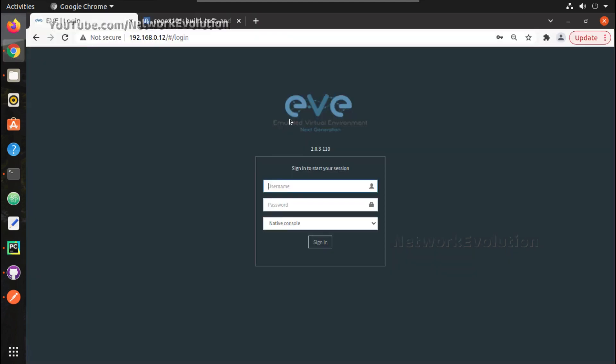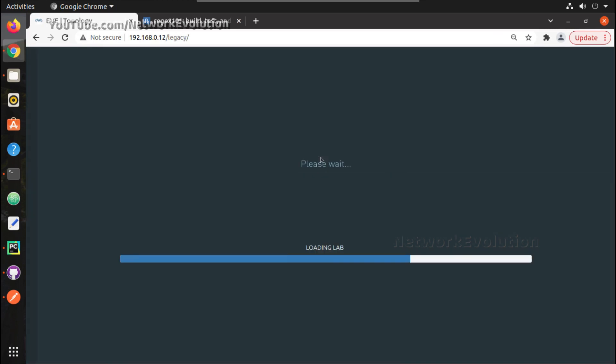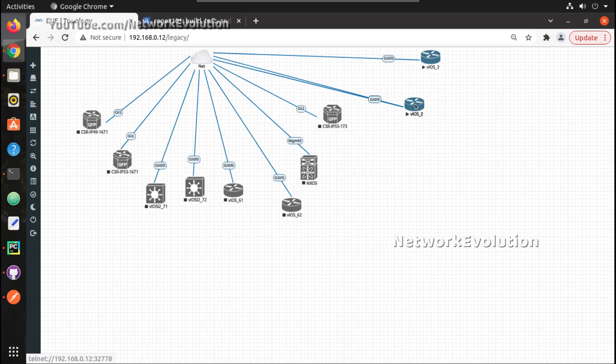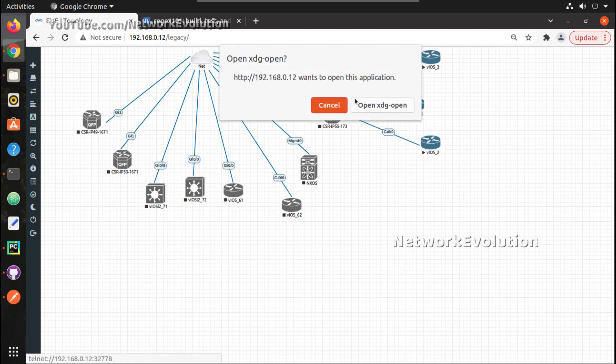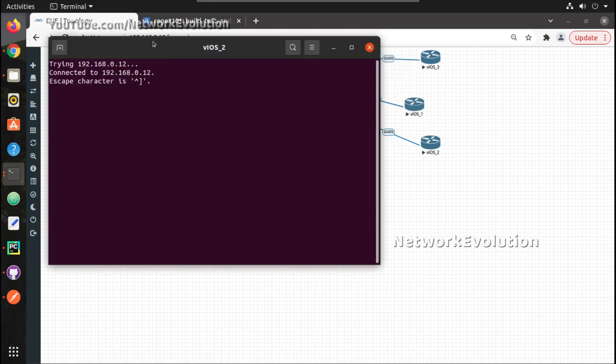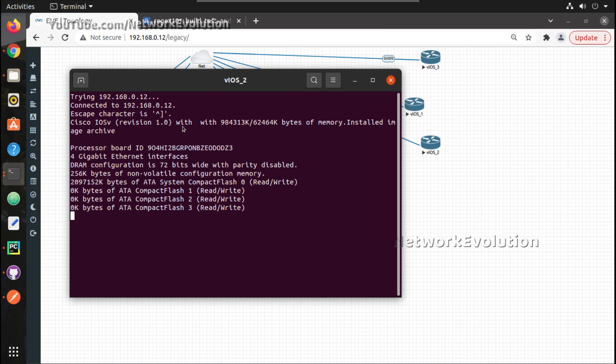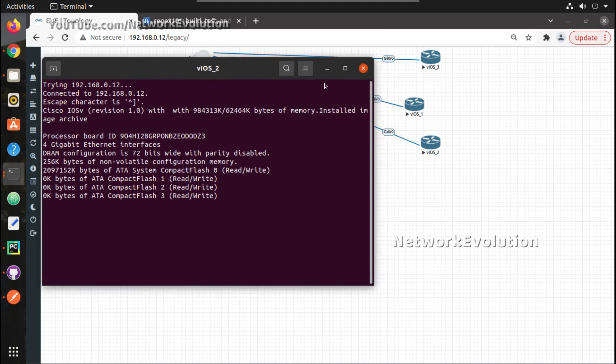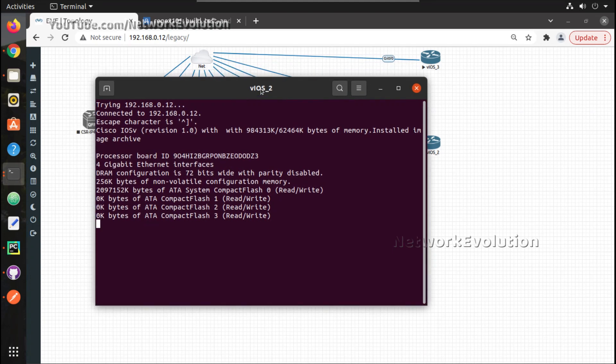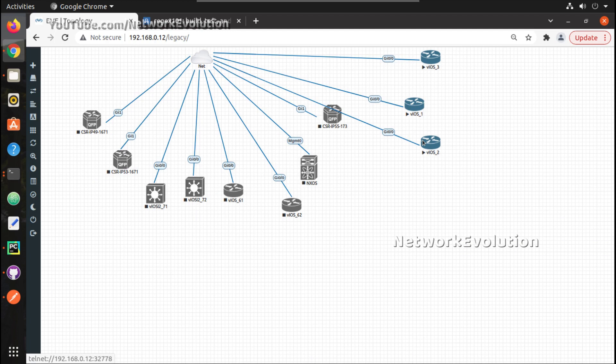Now if we go to our EVE-NG, we have now three devices connected to net and it is booting. Now if you see here, each device is having separate telnet port in EVE-NG.